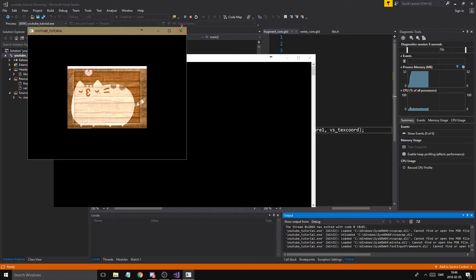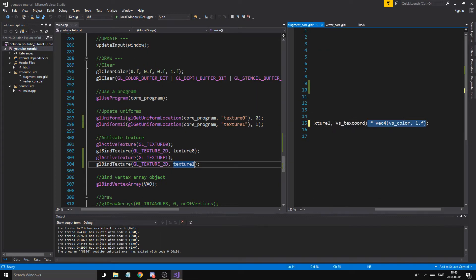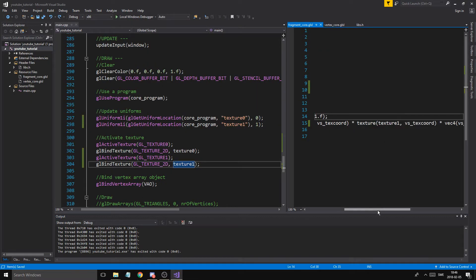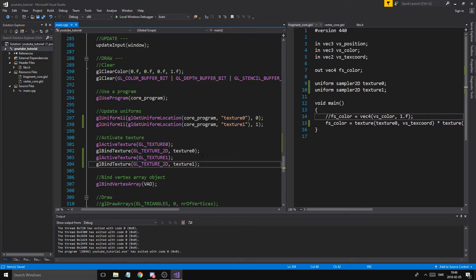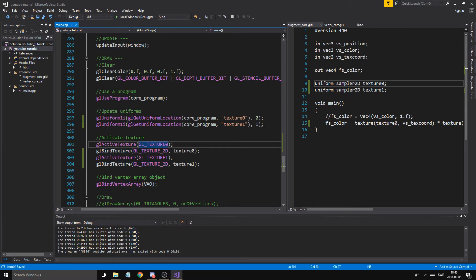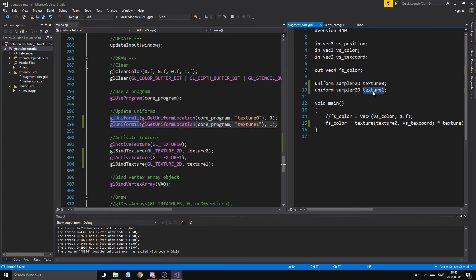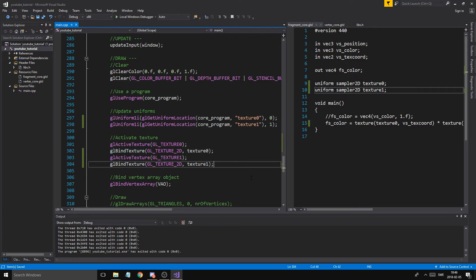That's how texture units work. Just remember these sampler values are basically integers: zero means sample from whatever is bound to texture unit zero, and one means sample from texture unit one — whatever is bound there. That's how it works.